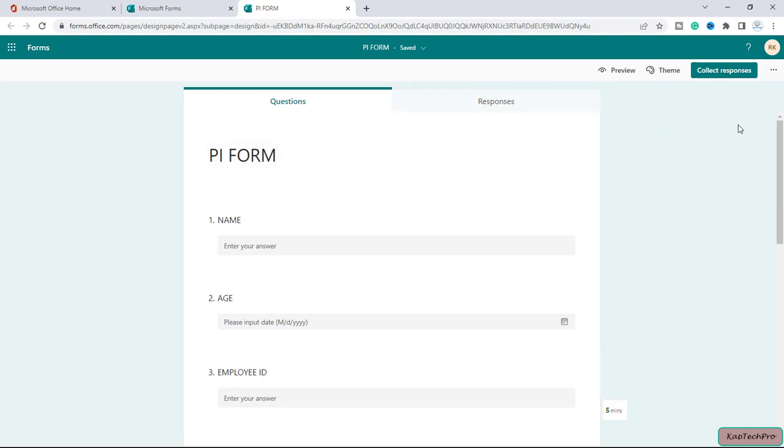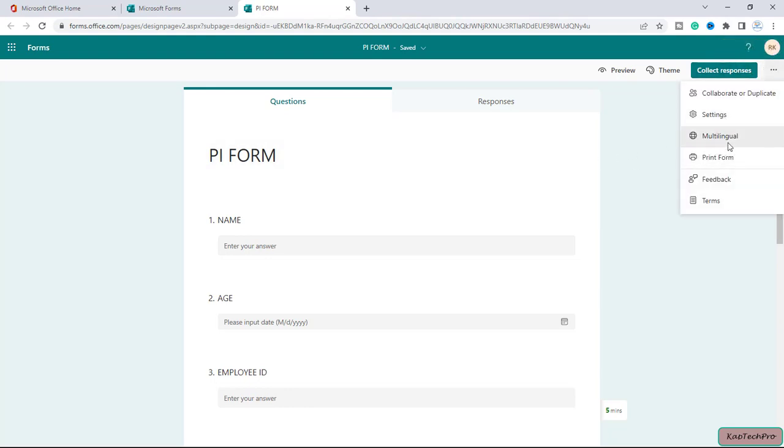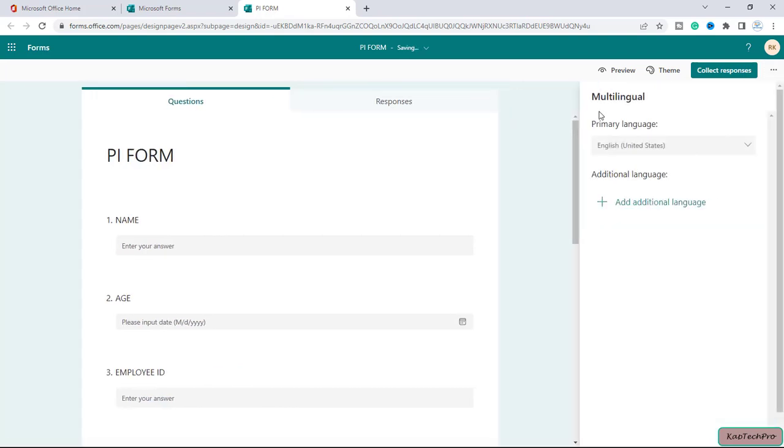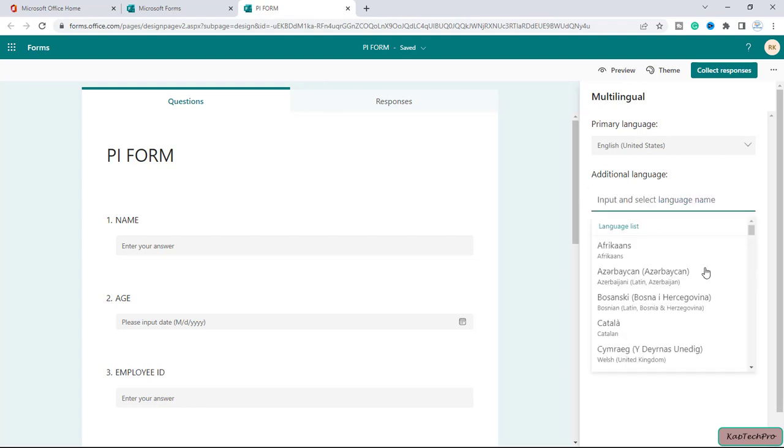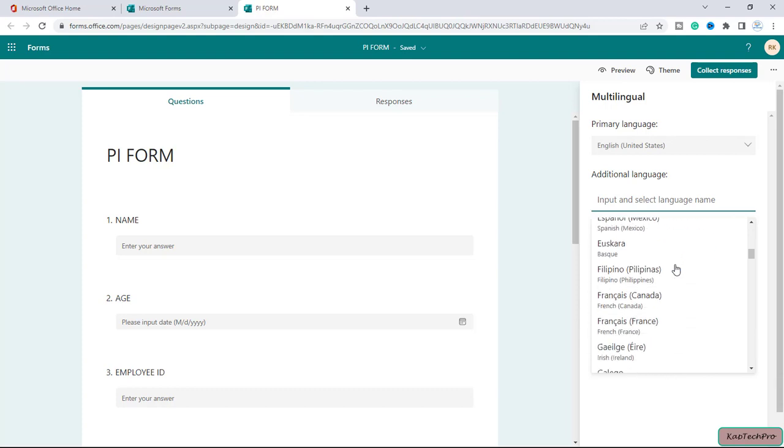To translate the MS Form into a different language, we simply need to click on the three dots here. The third option you'll get is multilingual. If you click on it, you can see my primary language is set to English. Here there is an option to add additional language. We'll simply click on add additional language and from this list you can see there are multiple languages listed.